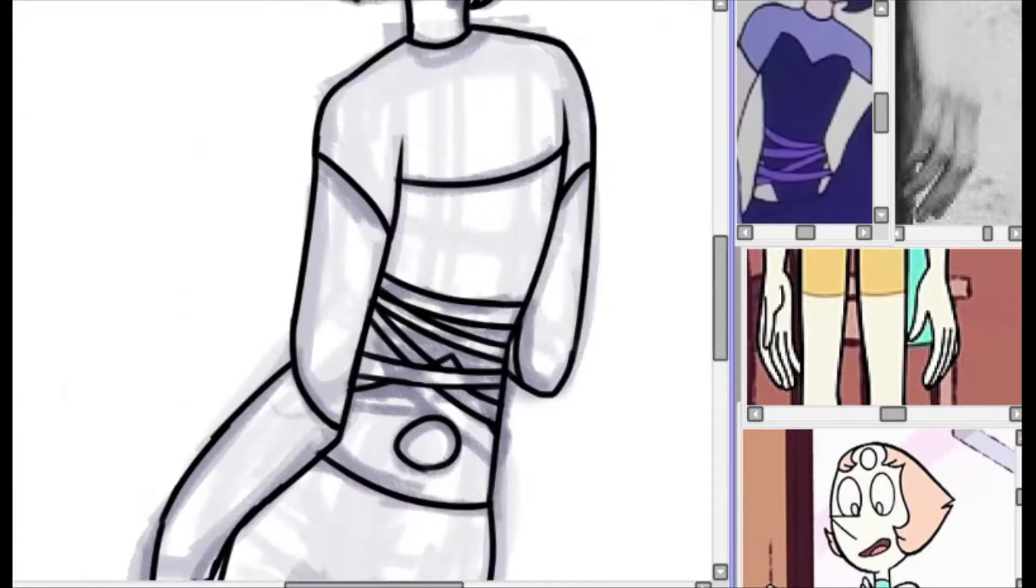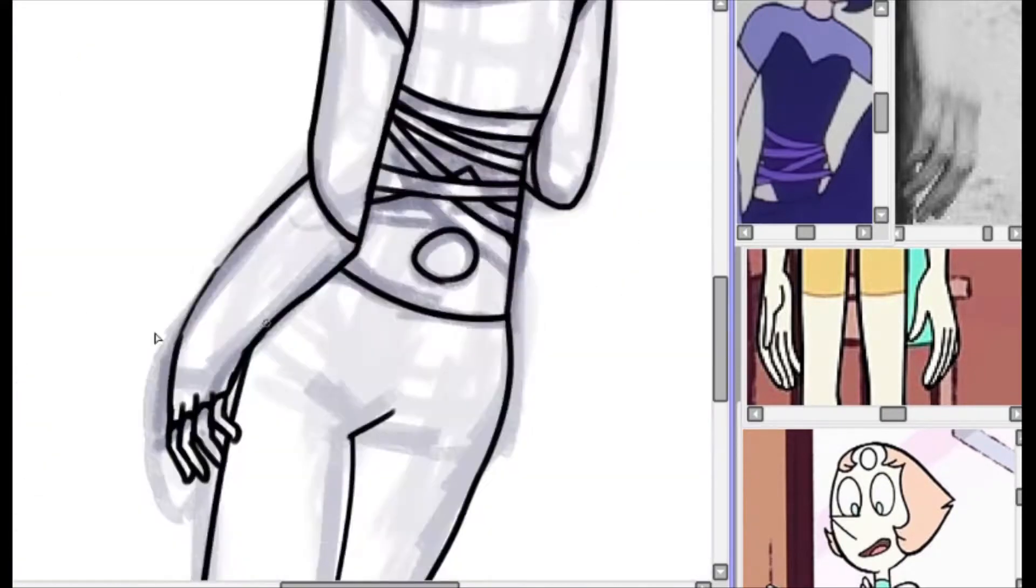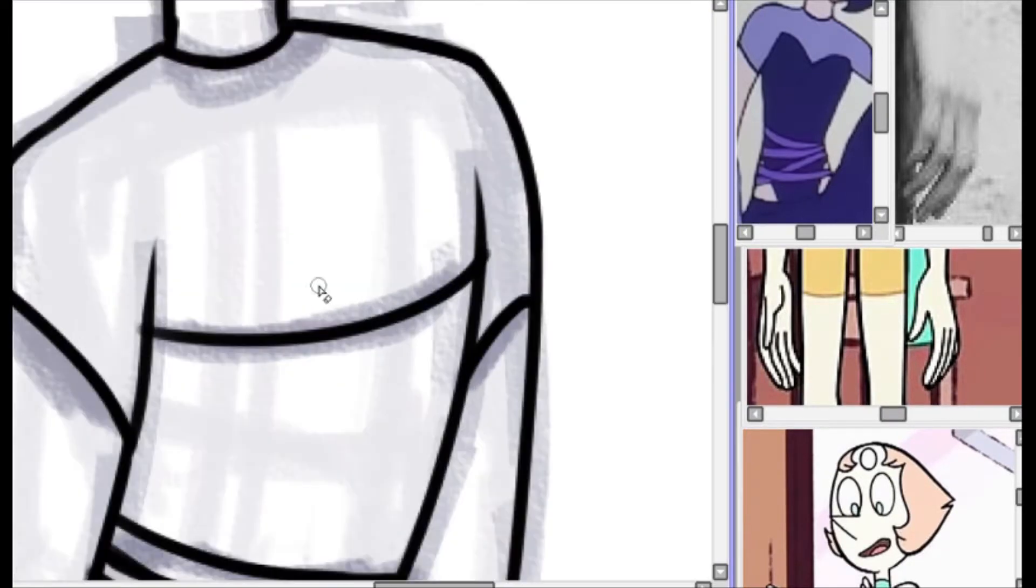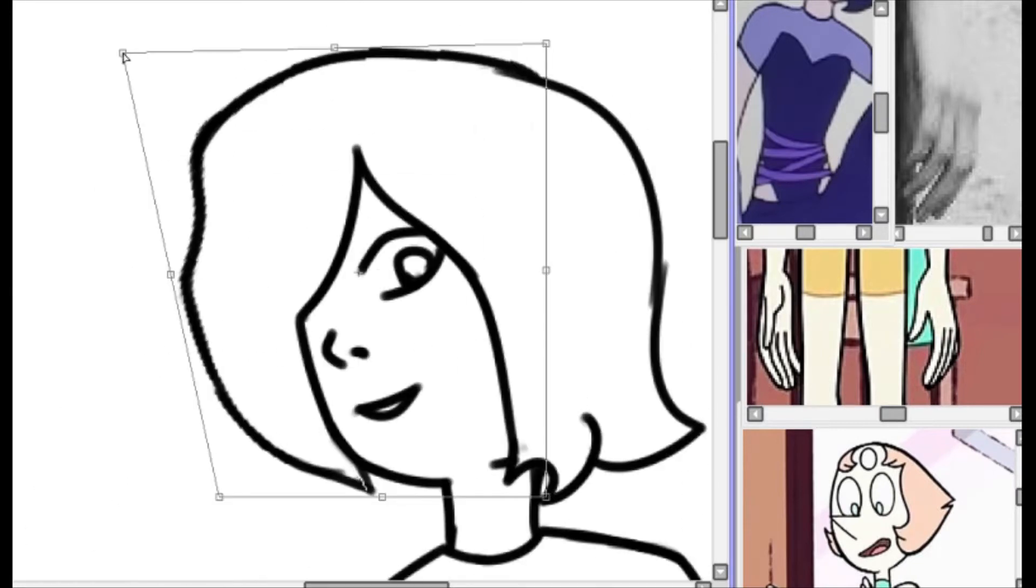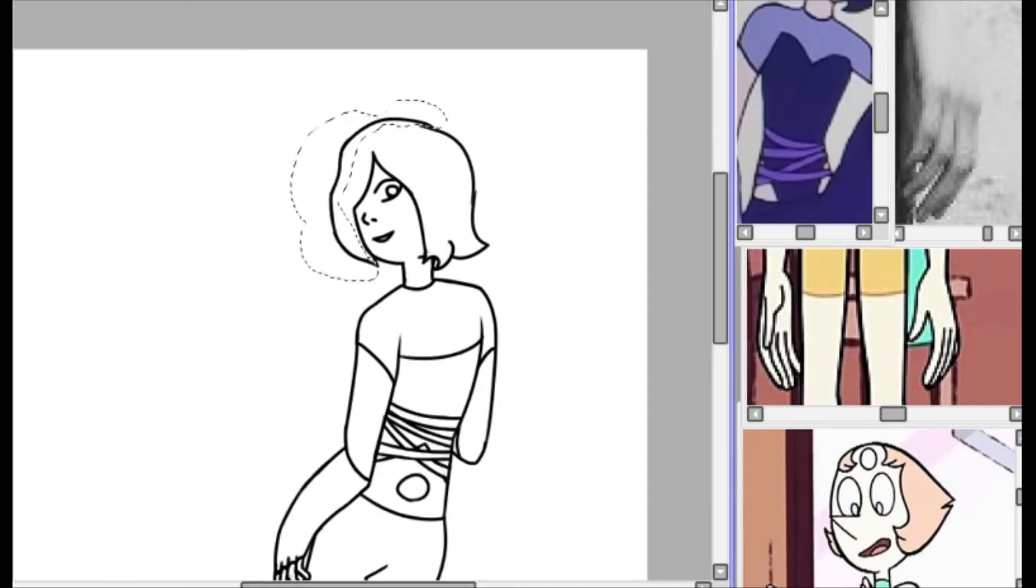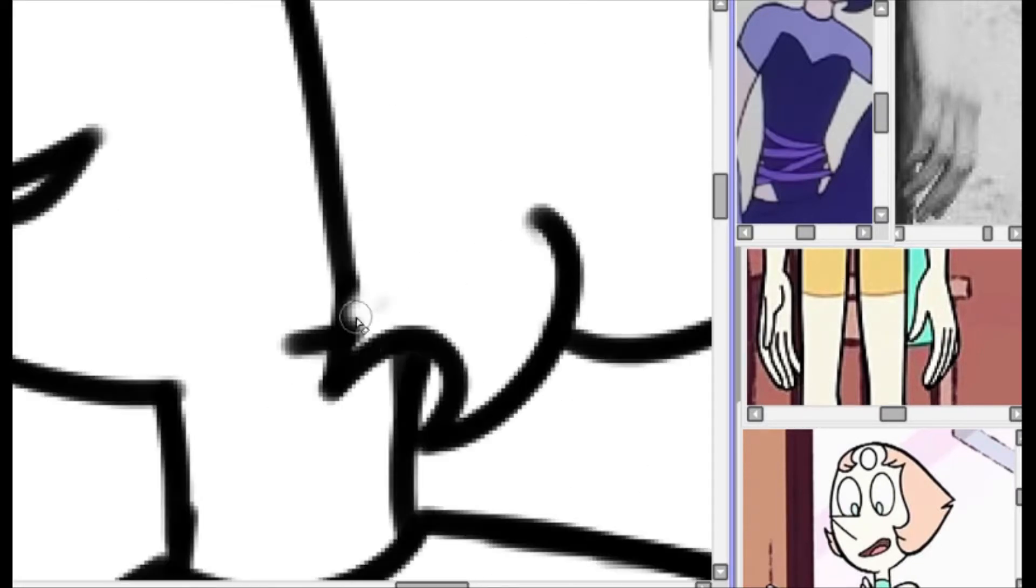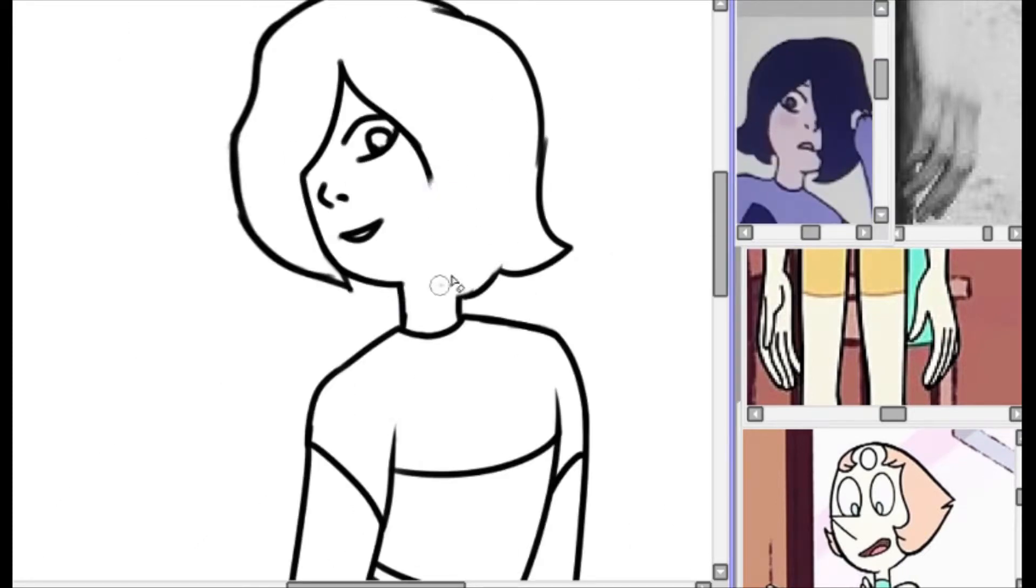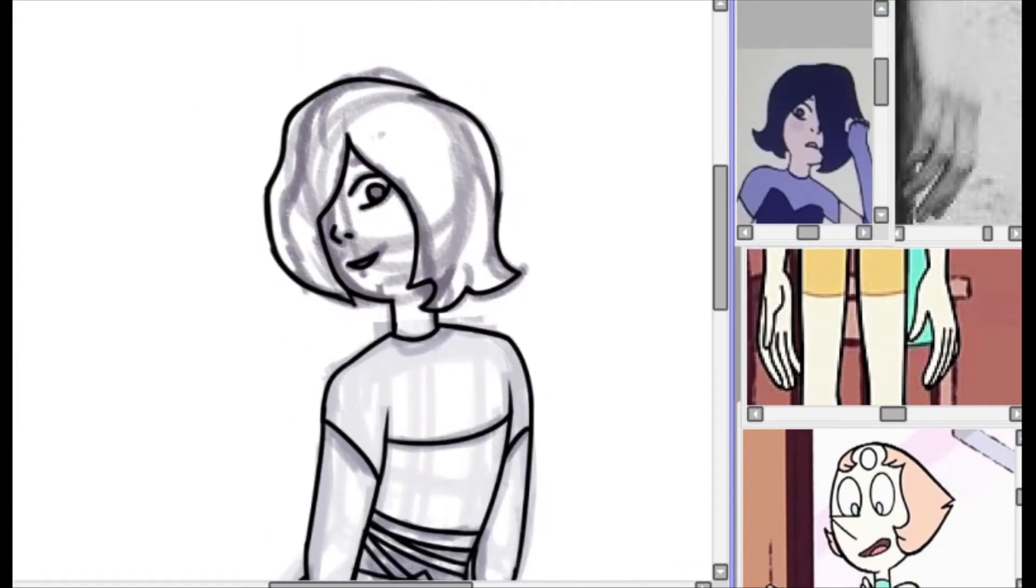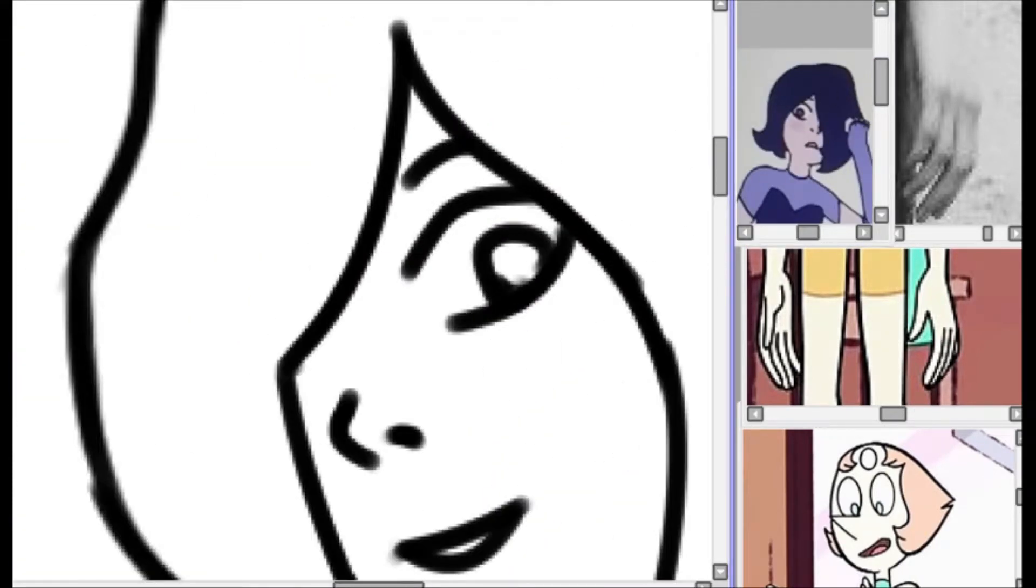But yeah, so I didn't update the character at all with this, I just kind of redrew them. And honestly, I like the old one better. It's probably because I tried doing a pose that I've never done before. I don't normally draw backs, so that's why, mostly.